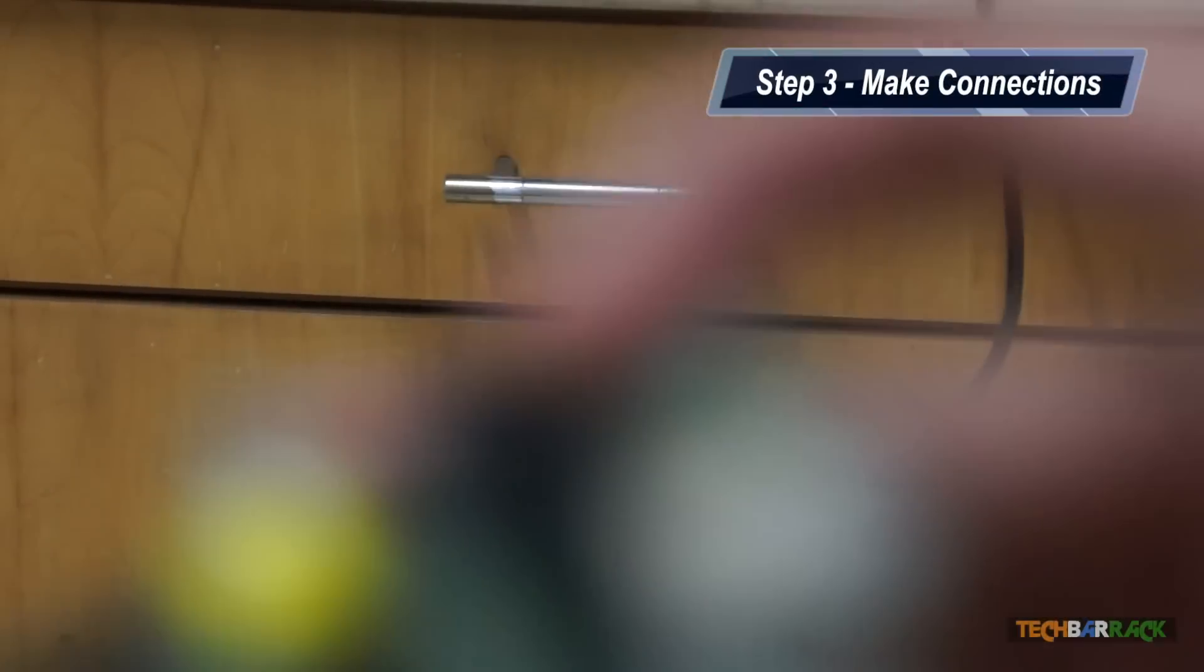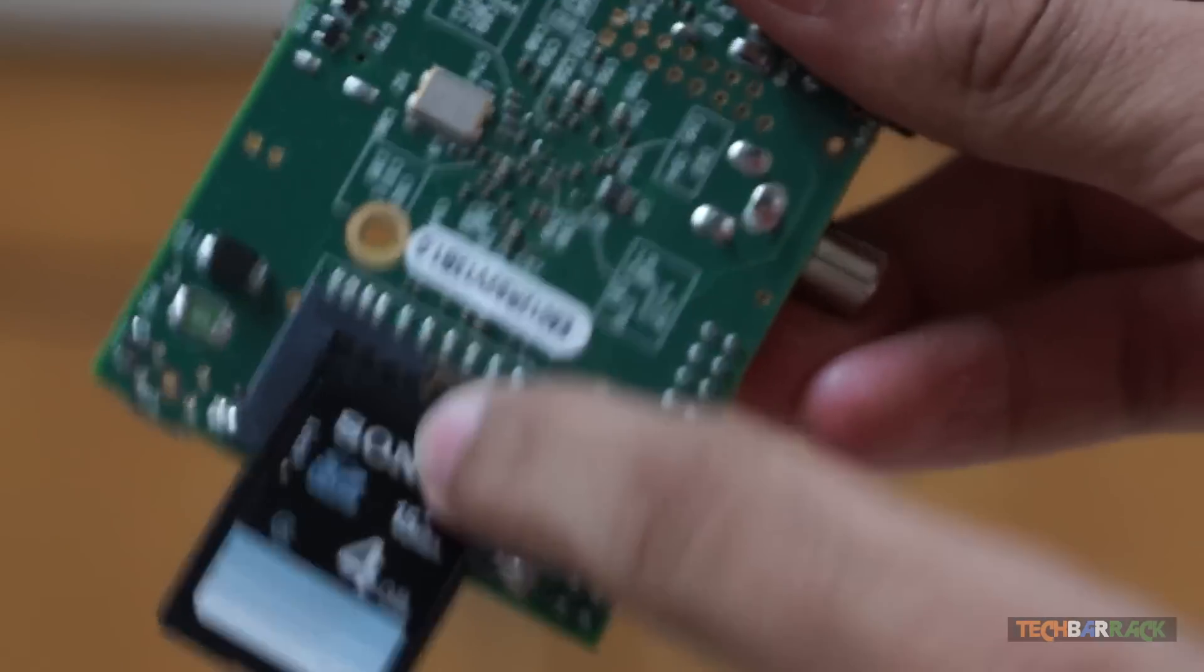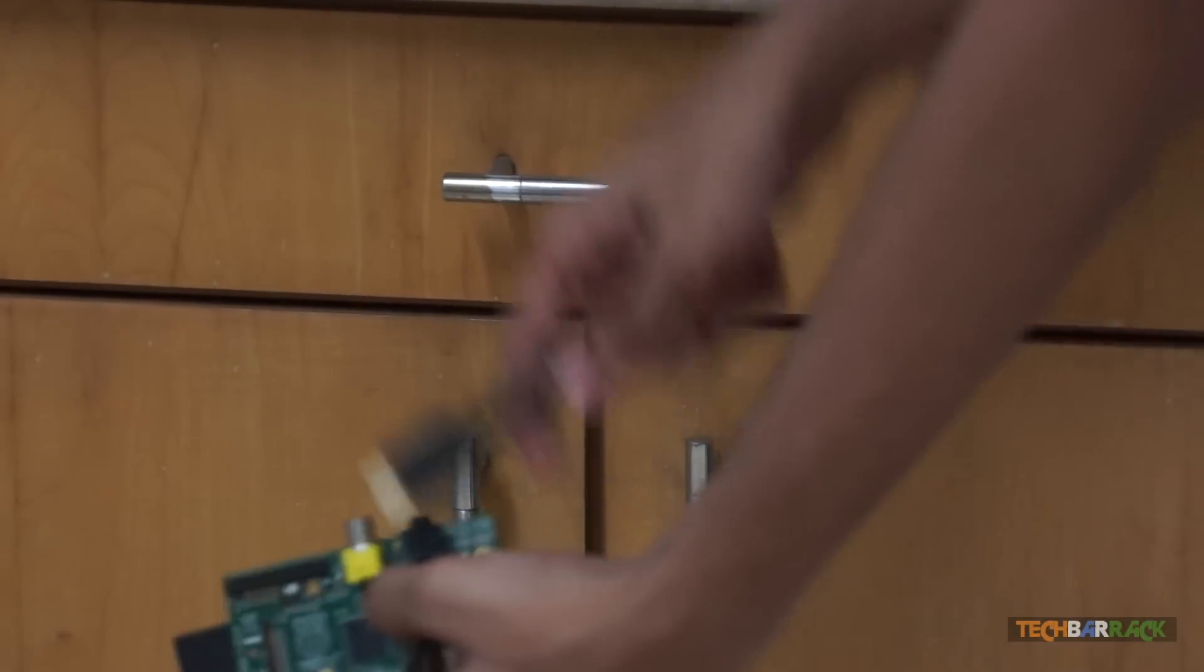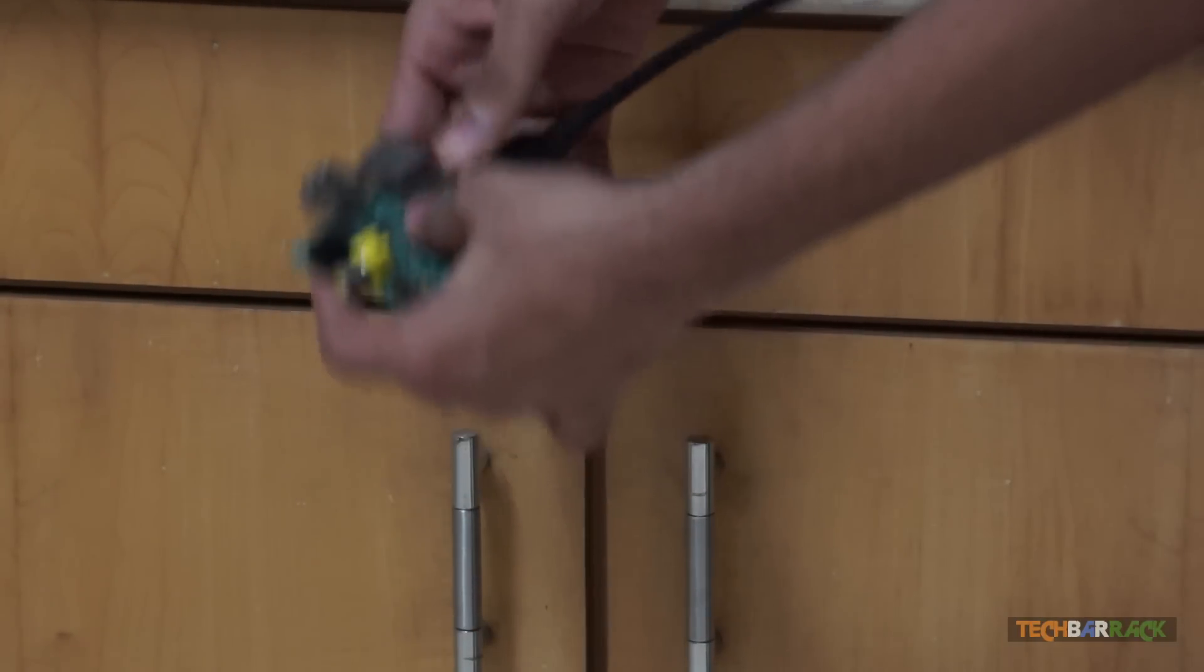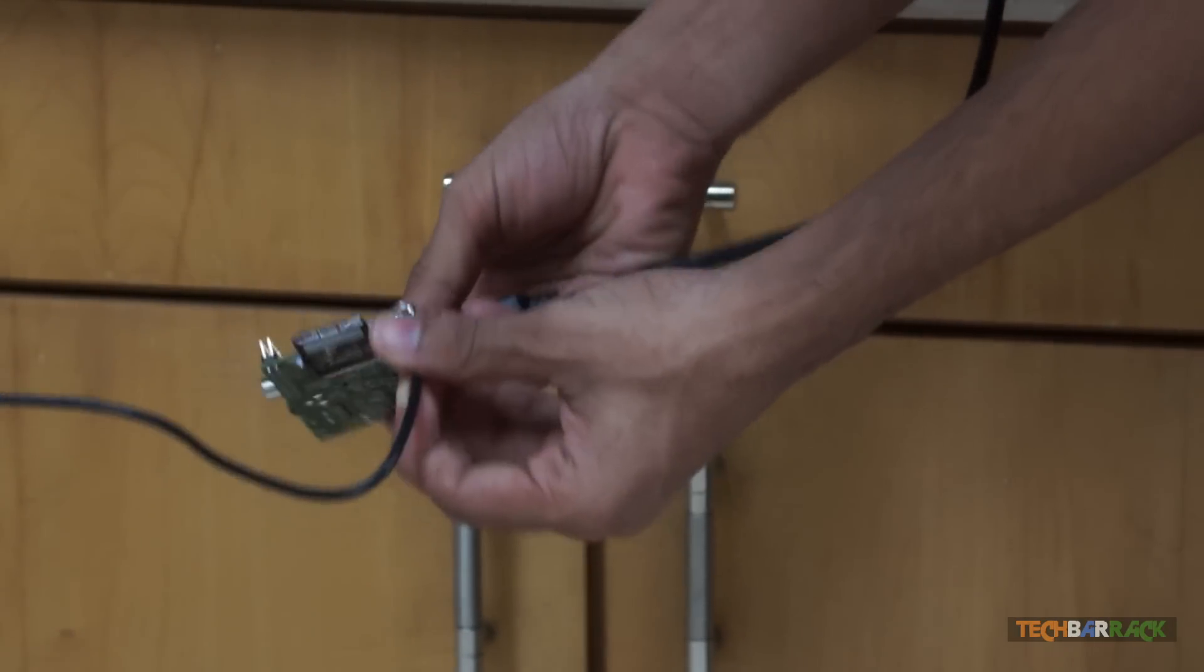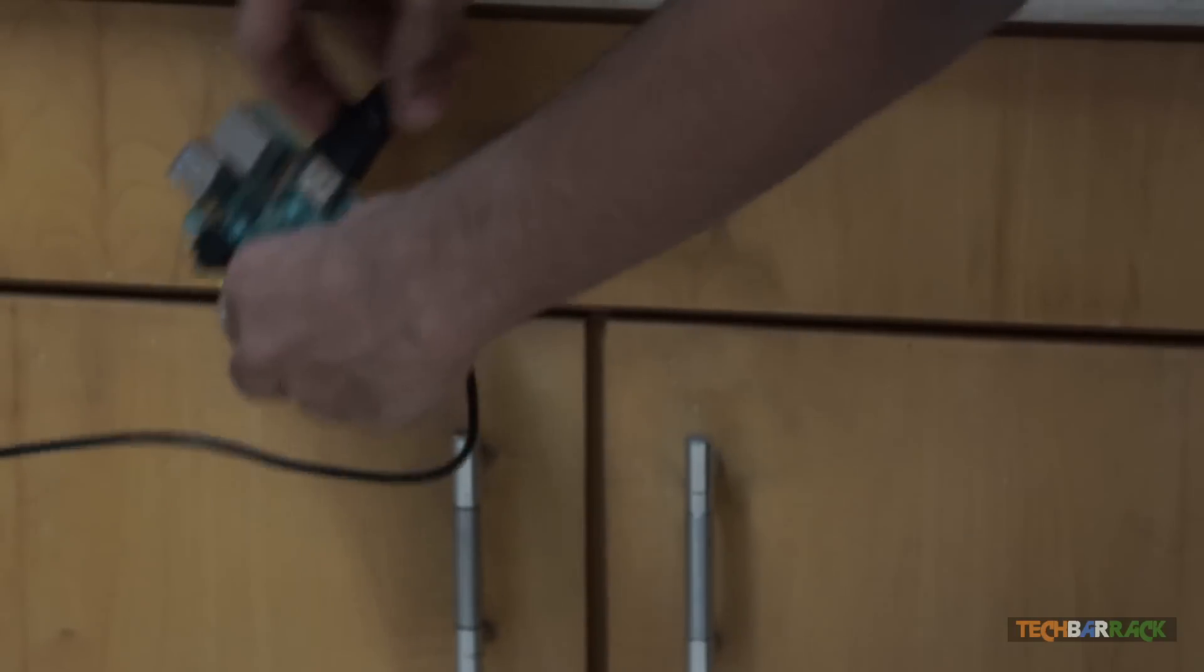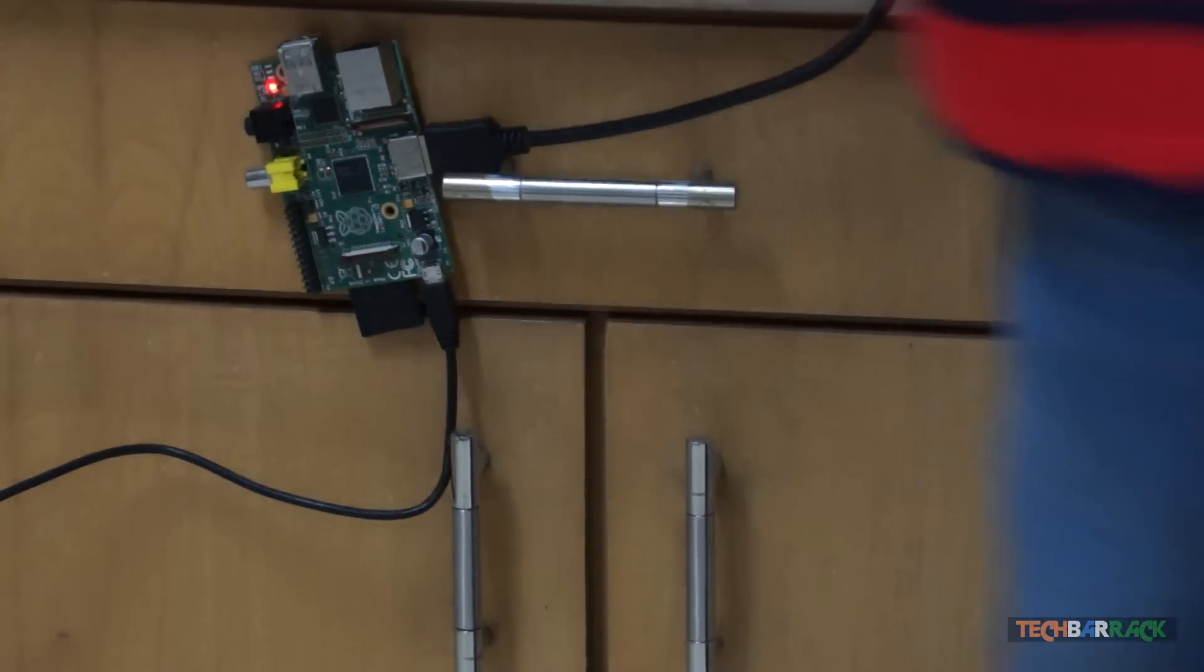Take your Raspberry Pi and connect the SD card that has the RasPlex software. After that, just take your HDMI cable and connect it, and take the power cord and connect it over here. Once that is done, you can just switch on your Raspberry Pi.